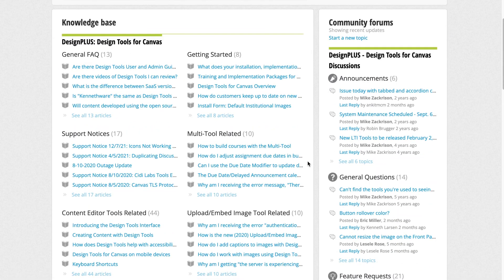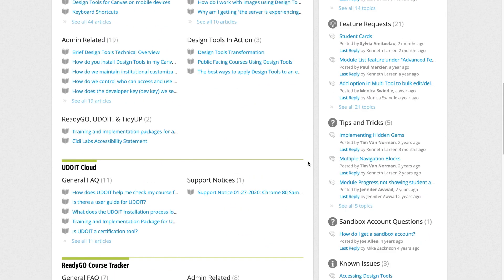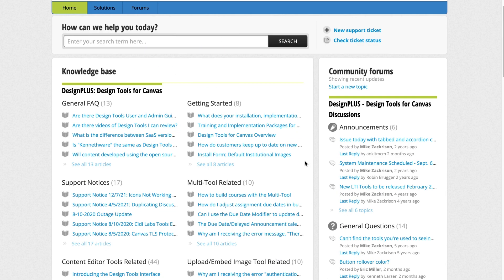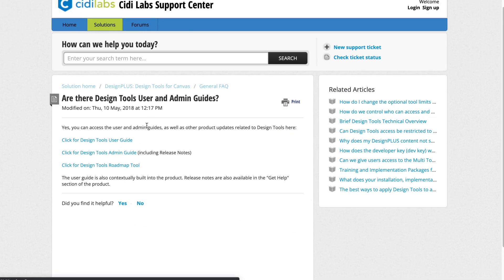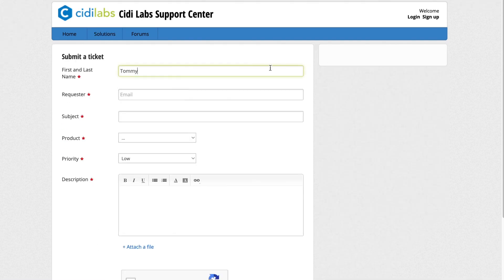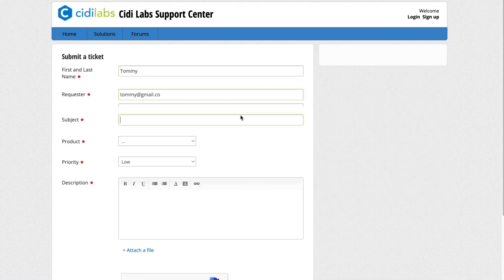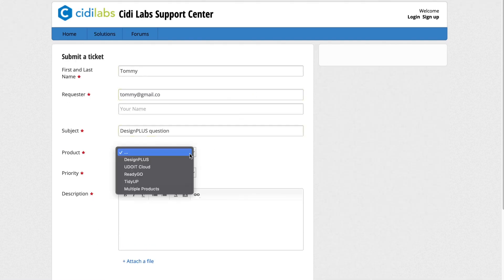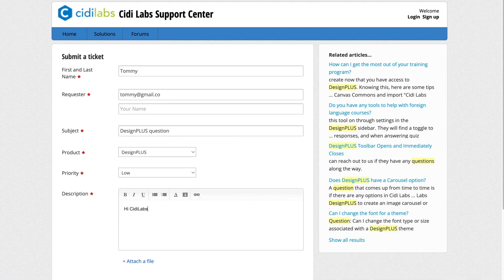This along with user guides, the City Labs support portal, and City Labs dedicated support staff will help you maximize the wide array of capabilities available with Design Plus.